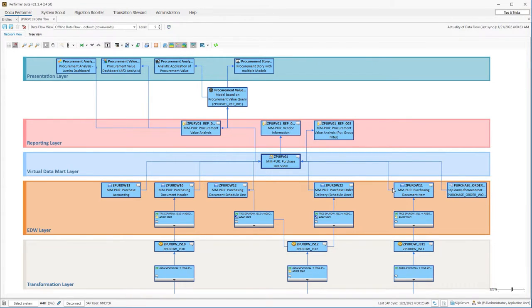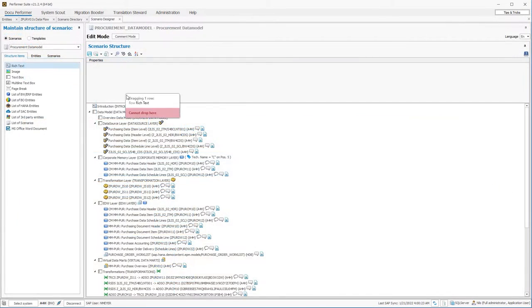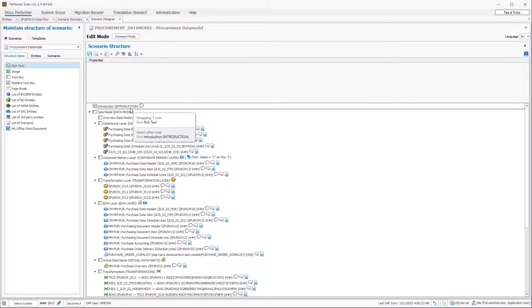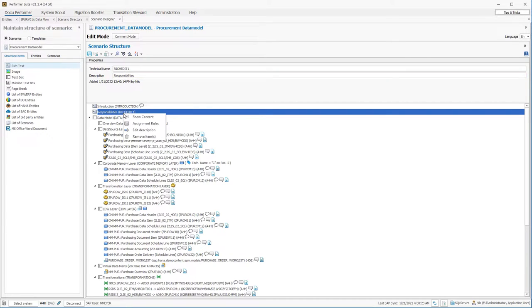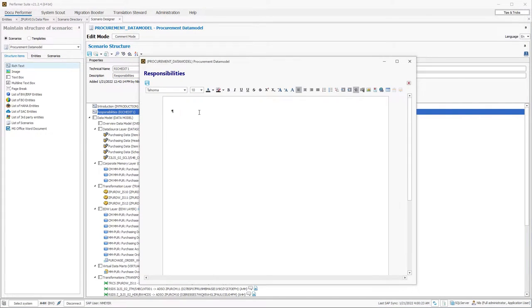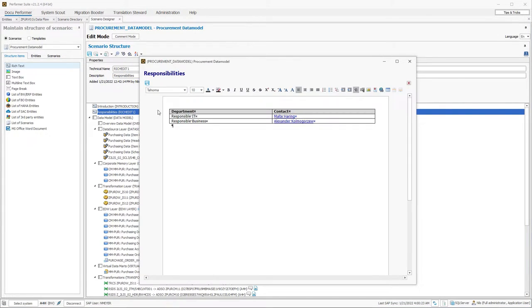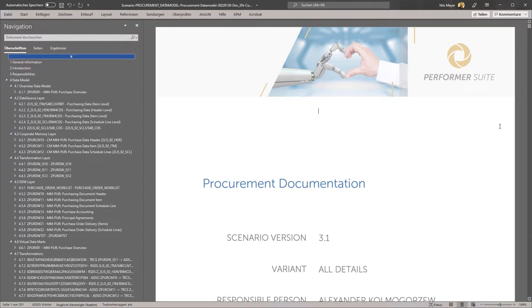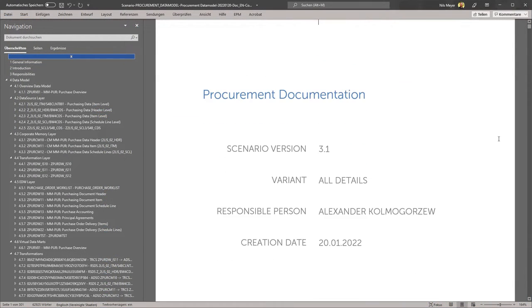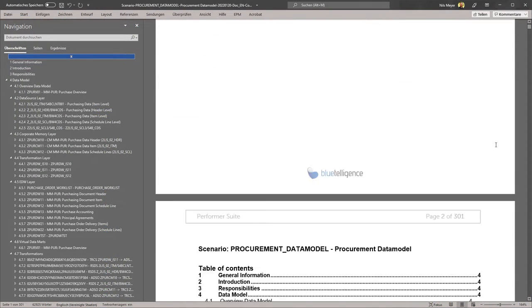In a second step, she can add a structure and further content to make the documentation understandable and clear. For example, that can be an opening text or responsible contact persons. In the end, she receives a Word, PDF or HTML document at the push of a button.